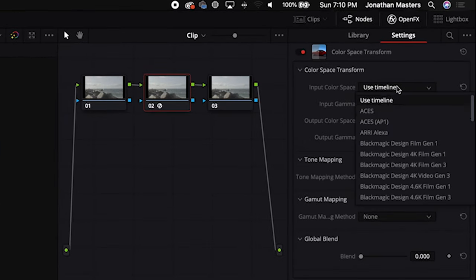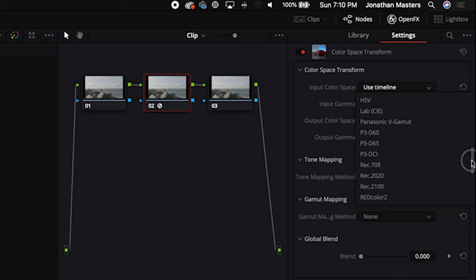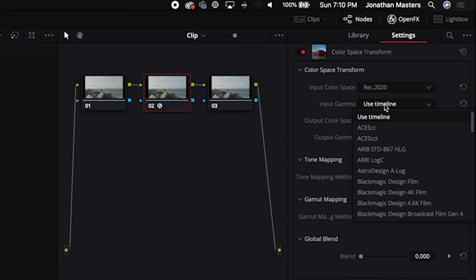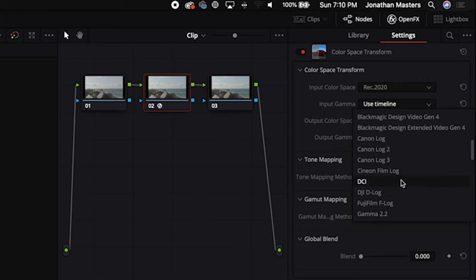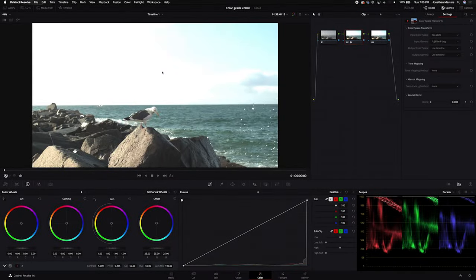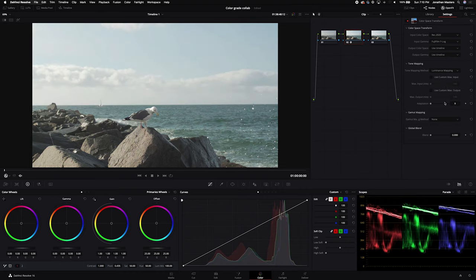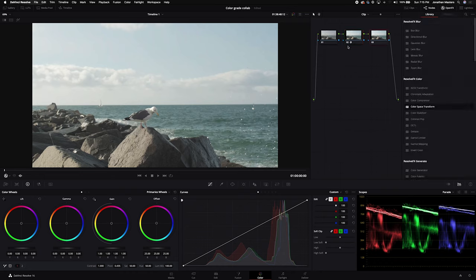We're gonna go into the color space, and I know that Fujifilm is in REC 2020 when you're shooting F-Log, and then we're gonna go down to the input gamma and select Fujifilm F-Log right here. You see it kind of blows out, which is not what we want, and all you have to do is click luminance mapping and there you go, back to normal. We're gonna do the same thing with the saturation mapping.